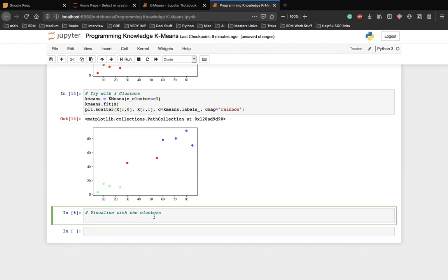Here we are going to also point out the centroid of all the clusters which we can see here. We have three clusters here. So, we'll be plotting the three centroids along with the clusters.